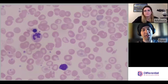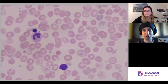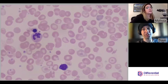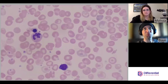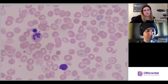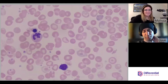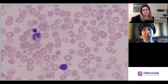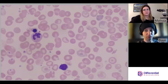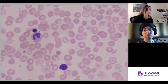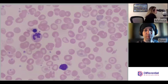Students often struggle with this distinction: acanthocytes have uneven projections while echinocytes have much more even projections. Acanthocytes also tend to have extreme projections — very long — whereas echinocyte projections tend to be shorter.